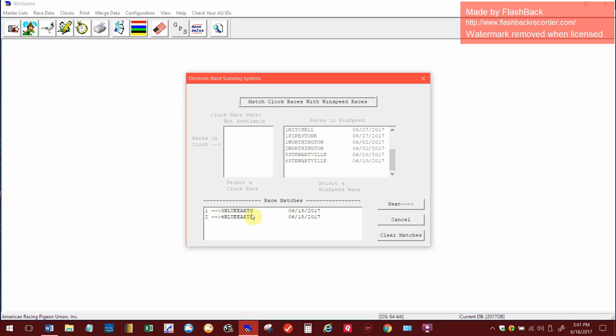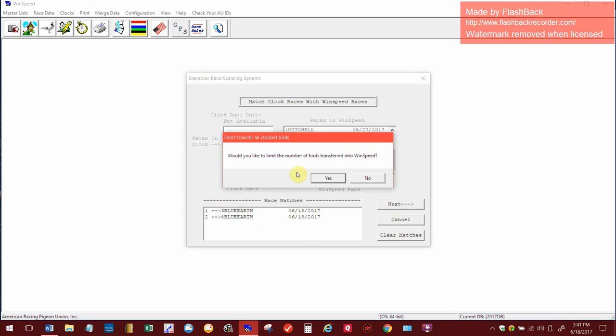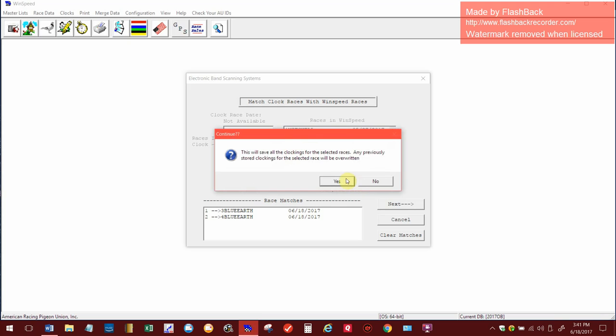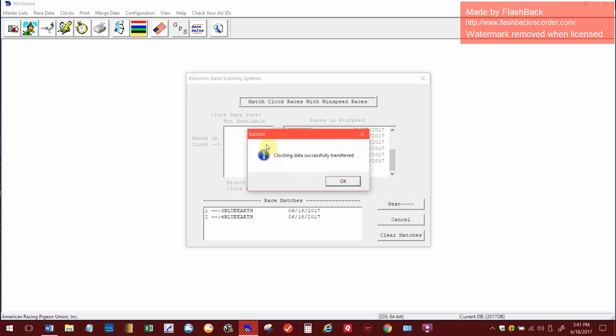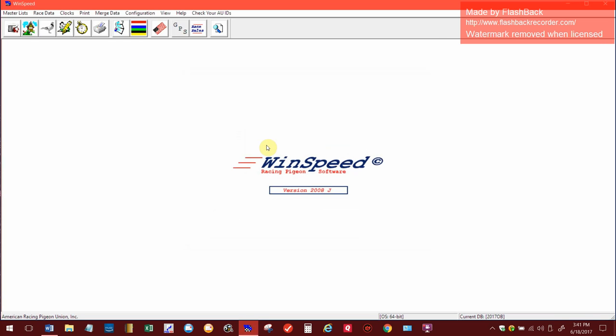So down here, if you made a mistake you could clear your matches out and do it again. But anyway, that's how you do that, so now it's set for the next thing. So you hit next. Would you like the number of birds transferred to limit them? I always hit no. And here I always select yes and it will save the thing, so I hit save. All of it is successful and I hit okay.